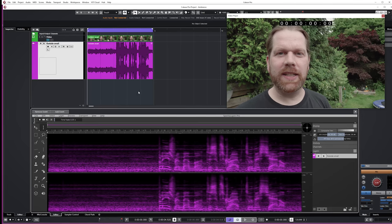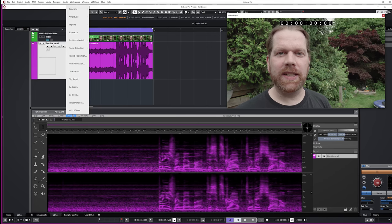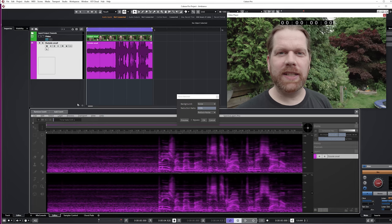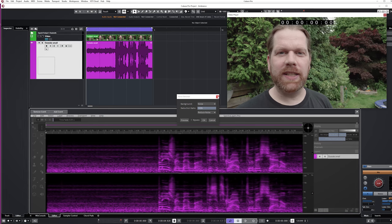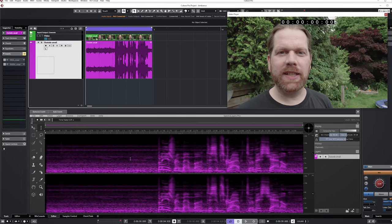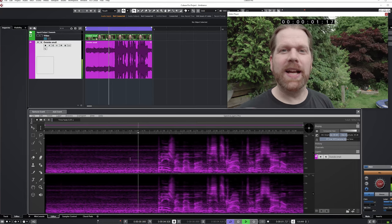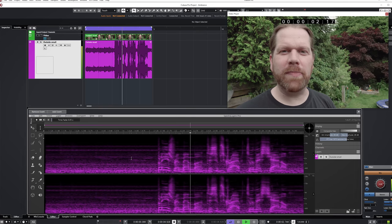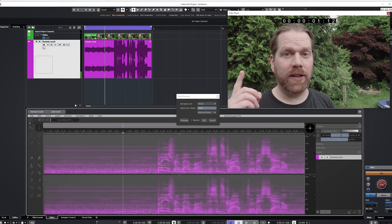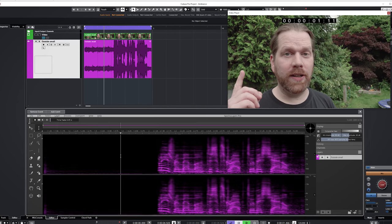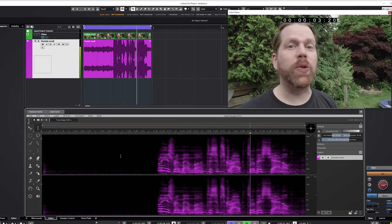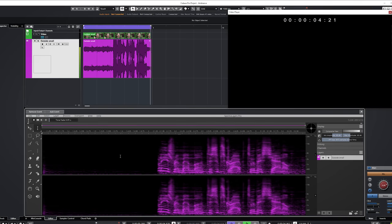Spectralayers 8 has done some improvements on existing features, like the voice denoiser. Let's use the outside clip again to see how it removes the machine noise. Please remember to subscribe to this channel.